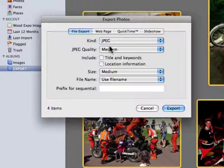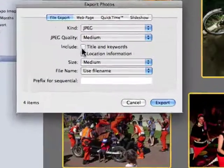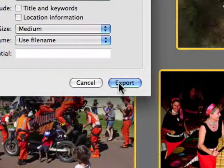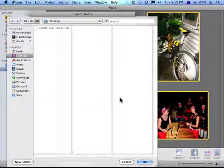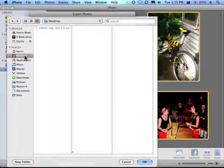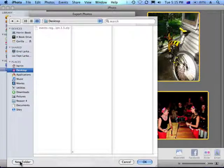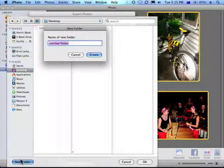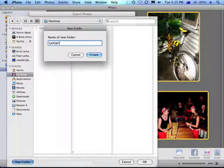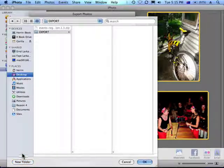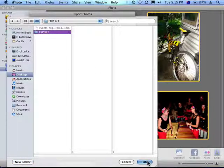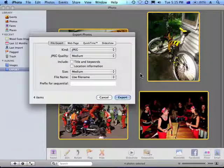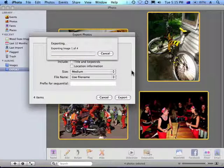So, JPEG, Medium, Medium. And we have some choices here on how to name the files as well. Alright, so I go Export. On my desktop, I'm just going to create a folder. Select that folder and go OK. Now iPhoto's going to optimize those images and put them under my desktop.